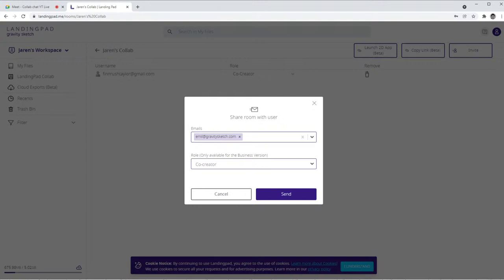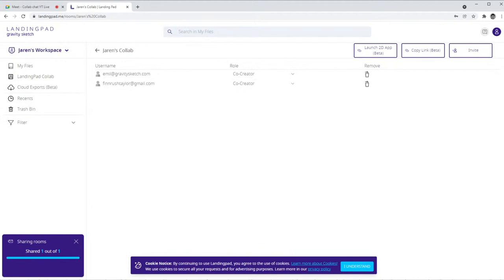I'll briefly touch on this: for the business version you do have the ability to add people that have different levels of access, namely view only or a viewer. But for the general community it's just co-creators. So that means if you invite this person to your room, they now have the power to do everything that you can do in your room - creating geometry, deleting things, making new layers.